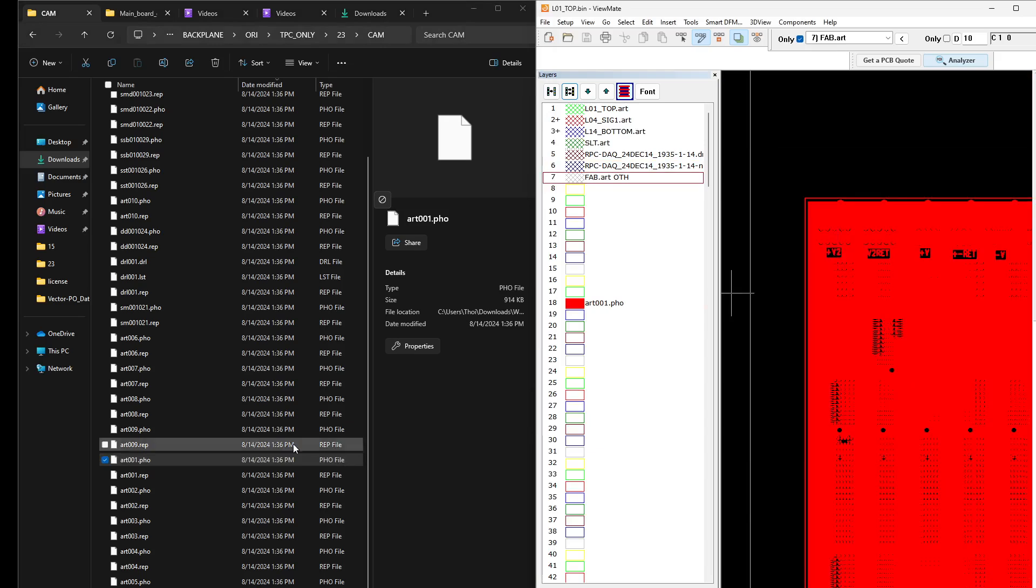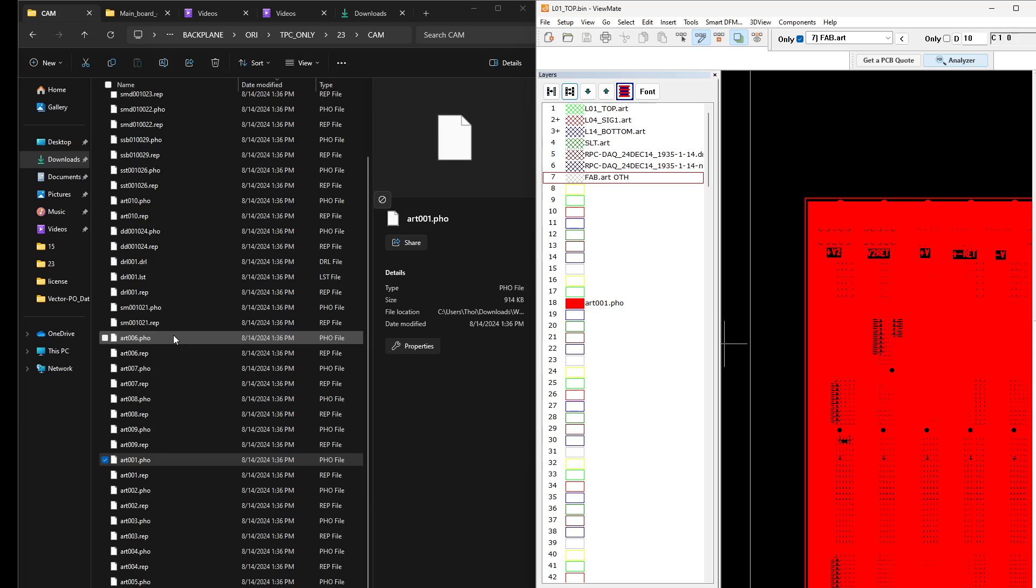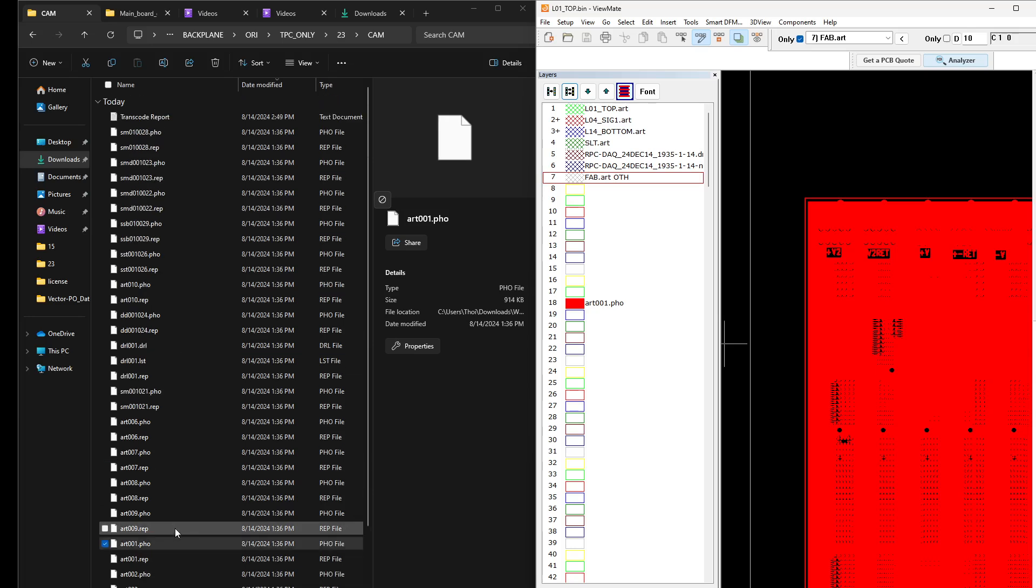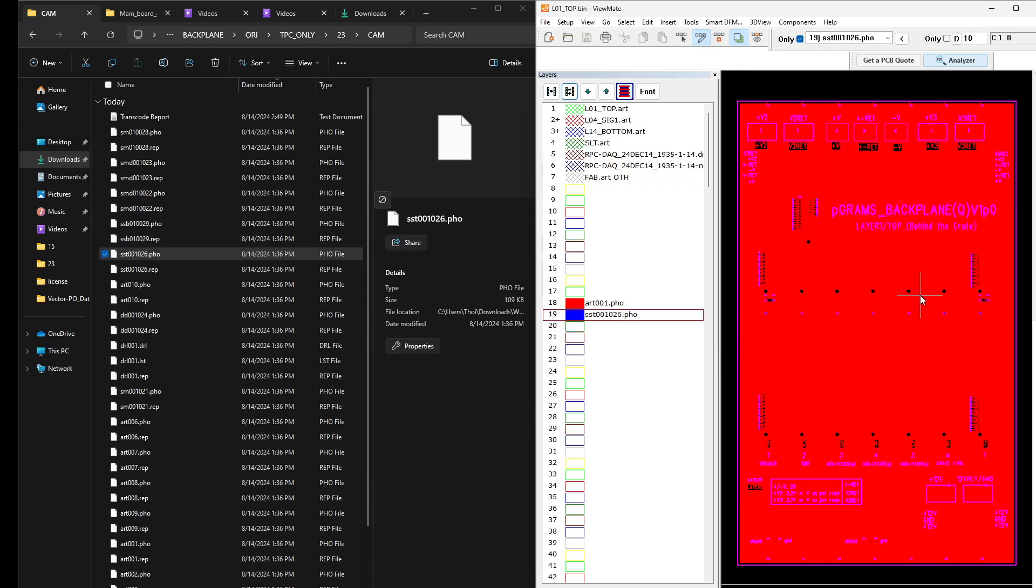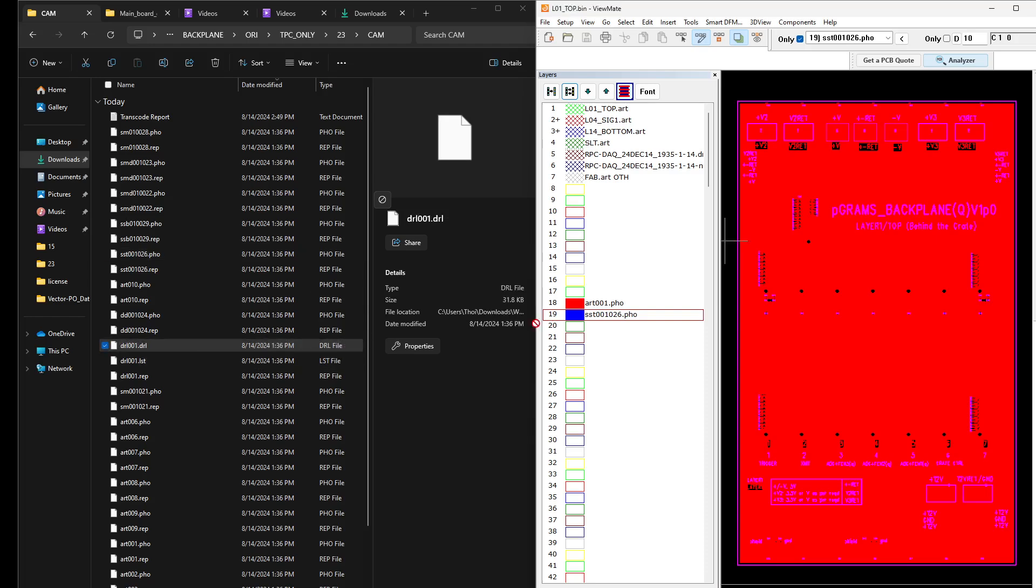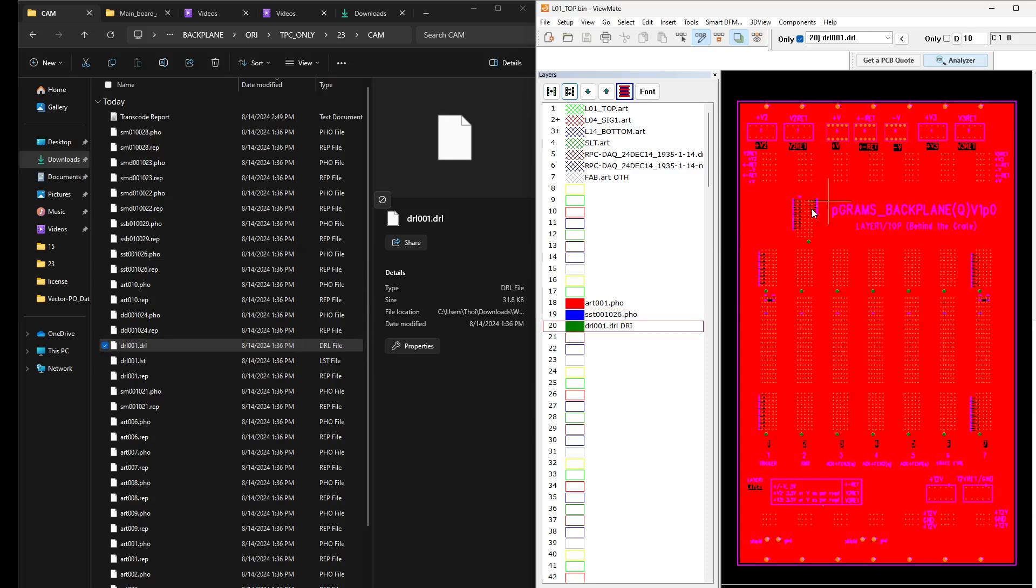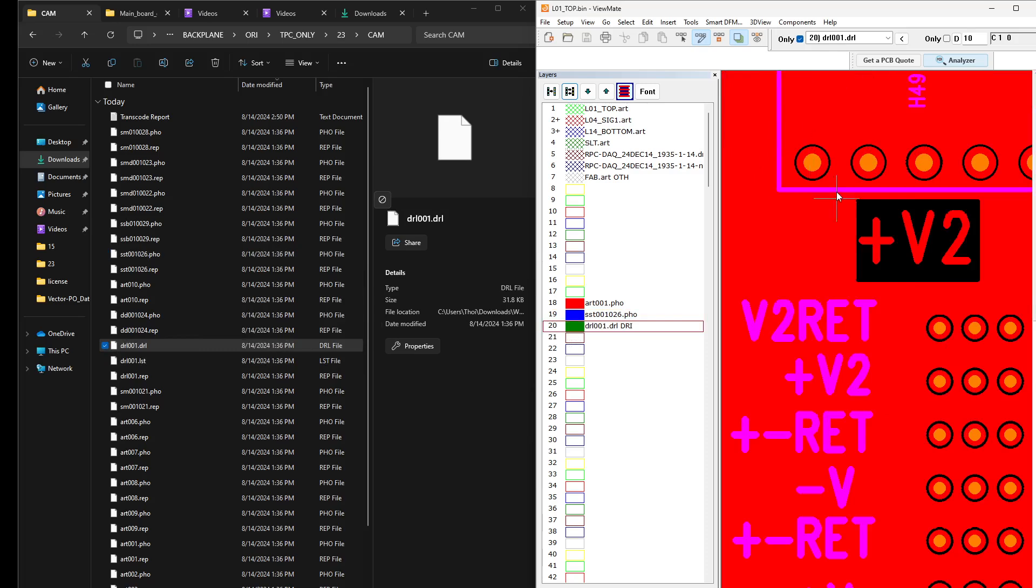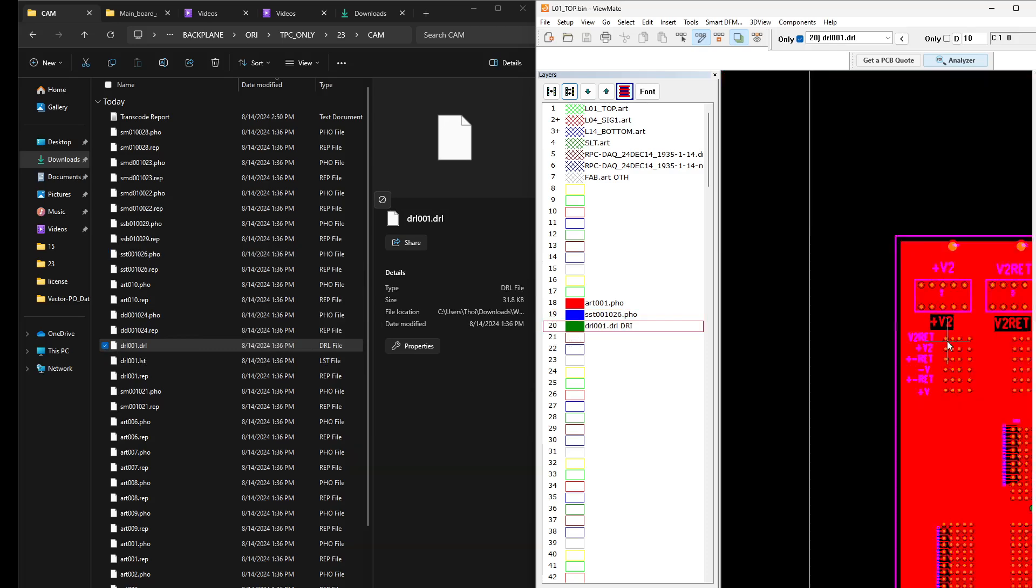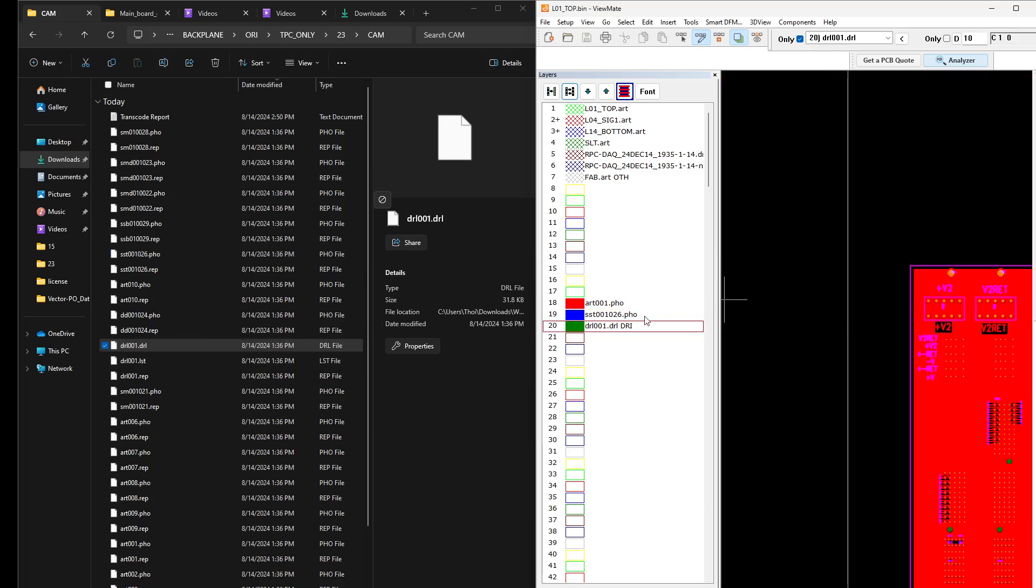So this is my top layer, a 10-layer board. Then this is the silkscreen top. Then what else? Just for demonstration, let me load the drill file.